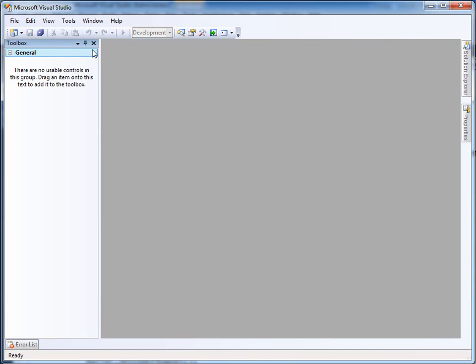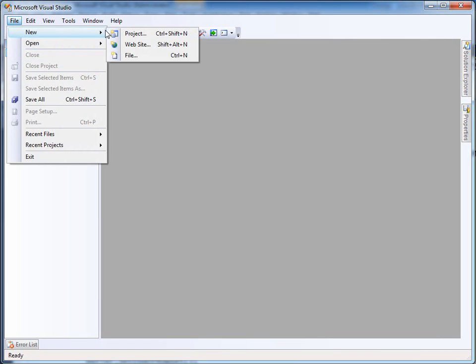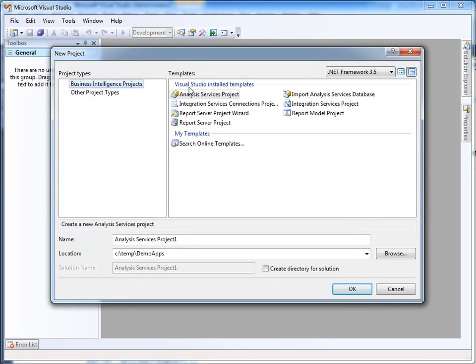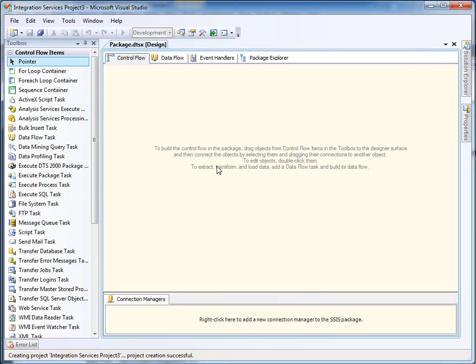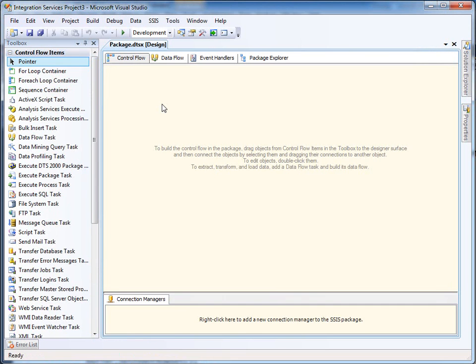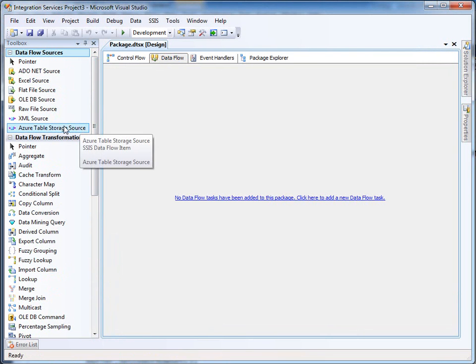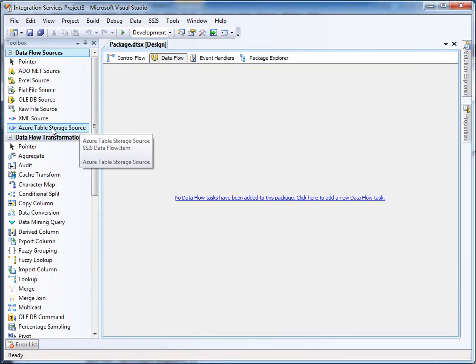So let's go with this one. I create a new project, SSIS project, integration services project. Click on OK. And here in the Dataflow tab, you see this newly created data source. It's called Azure Table Storage Source.